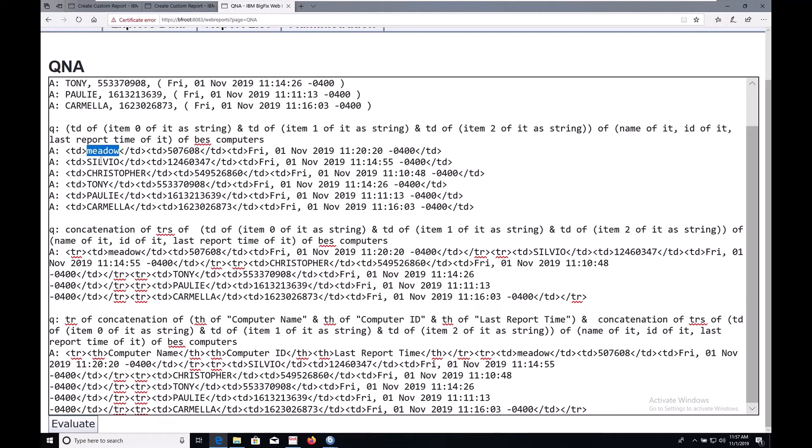Each tuple item is encased in these TD tags, but we still have six individual answers per computer.